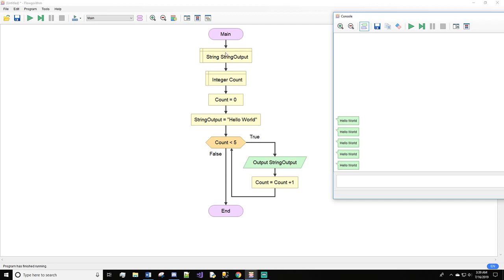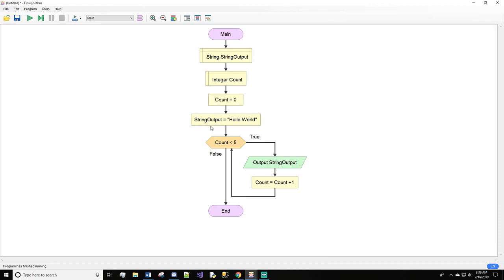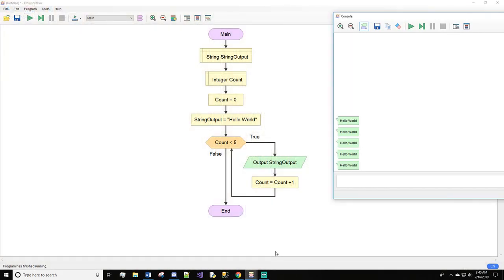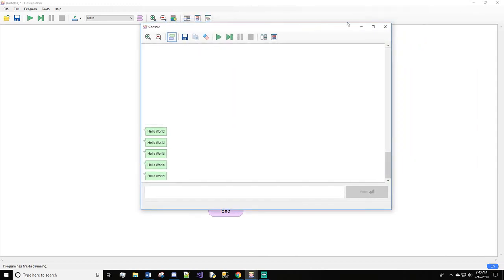To walk through the code: we declare and assign count to zero, assign string output to 'hello world'. Since zero is less than five it outputs. Then count goes to one — one is less than five, two is less than five, and so on and so forth until it stops.